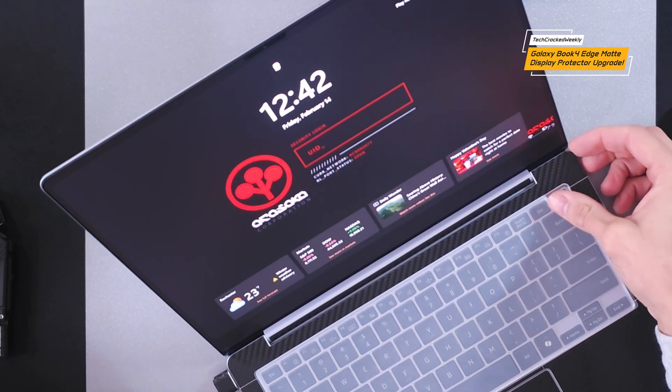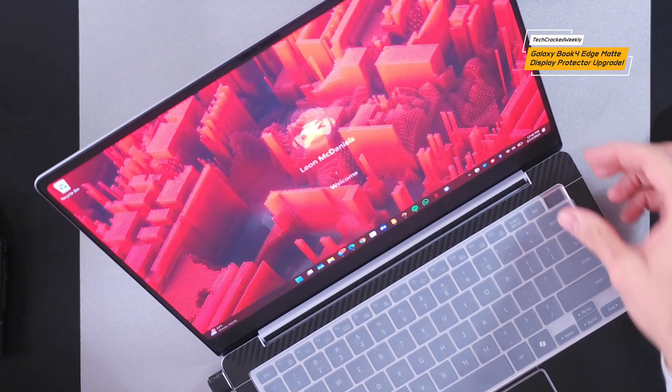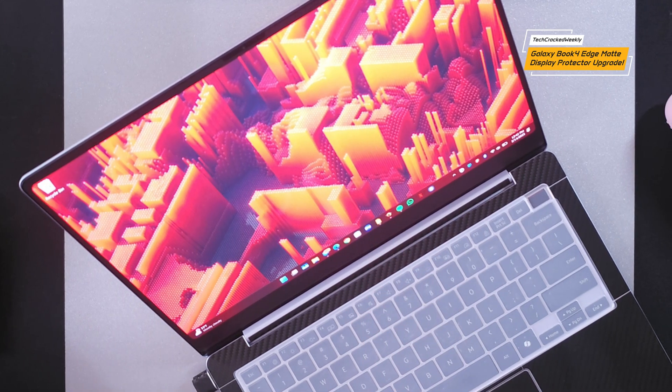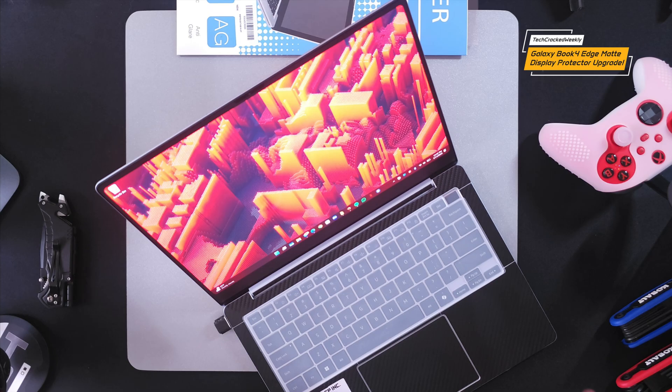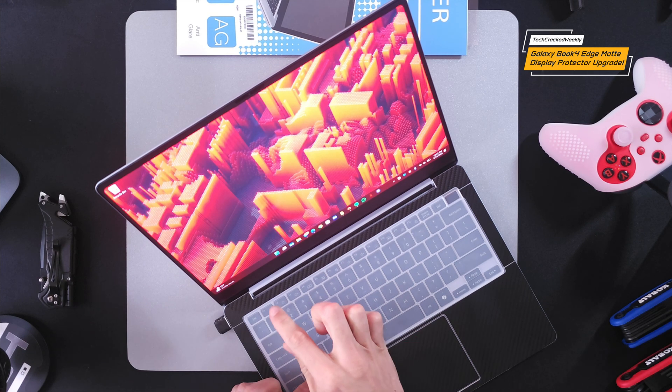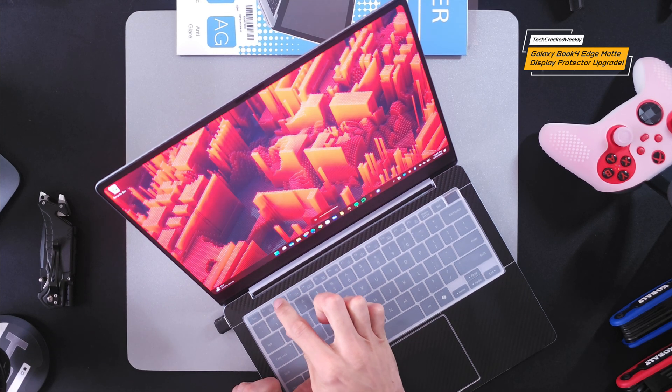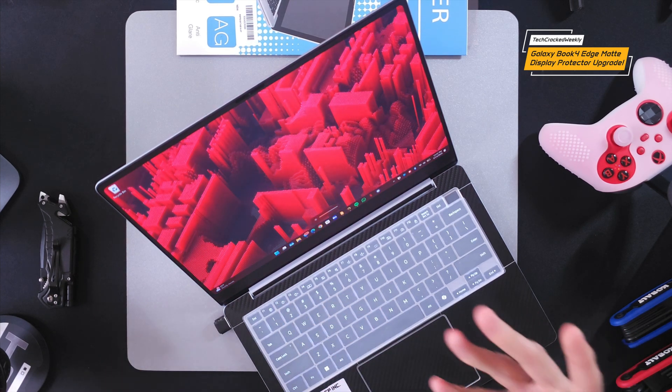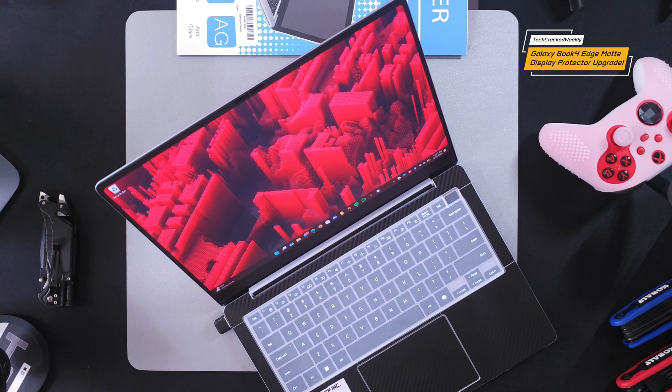So once applied we are going to have water, oil, and fingerprint resistance. Now that fingerprint resistance is most important to me because as I mentioned previously I do interact with this touch display quite a bit.